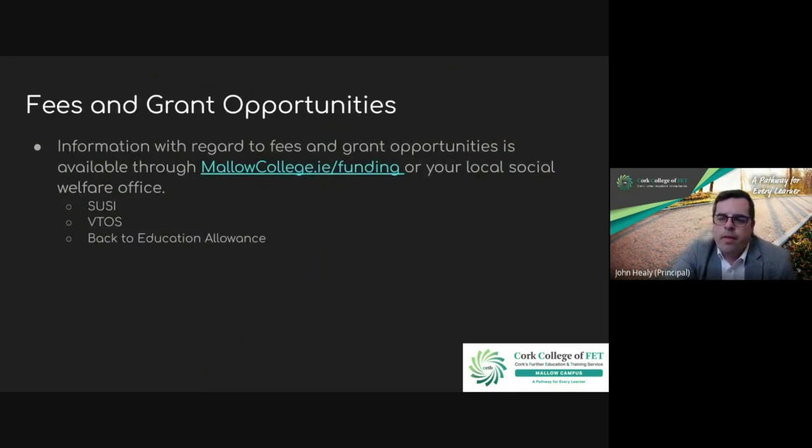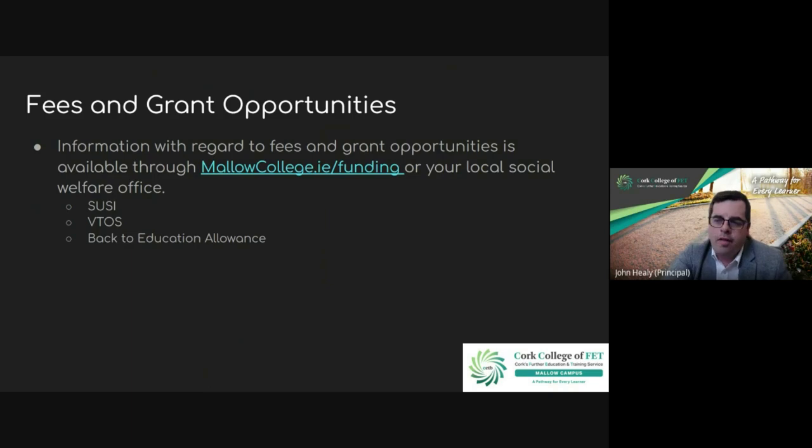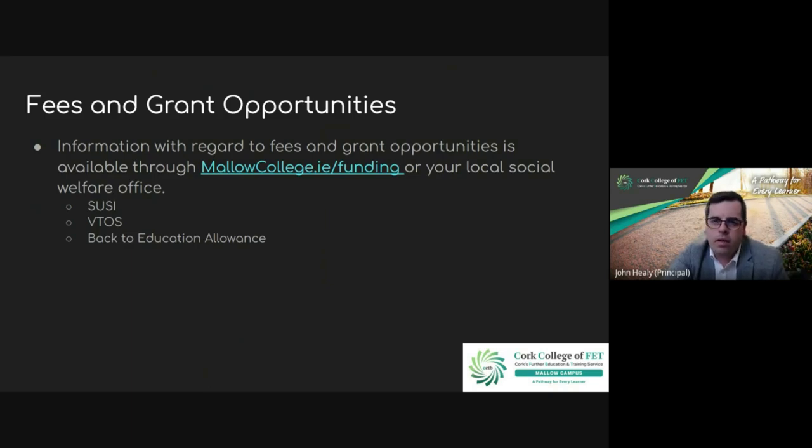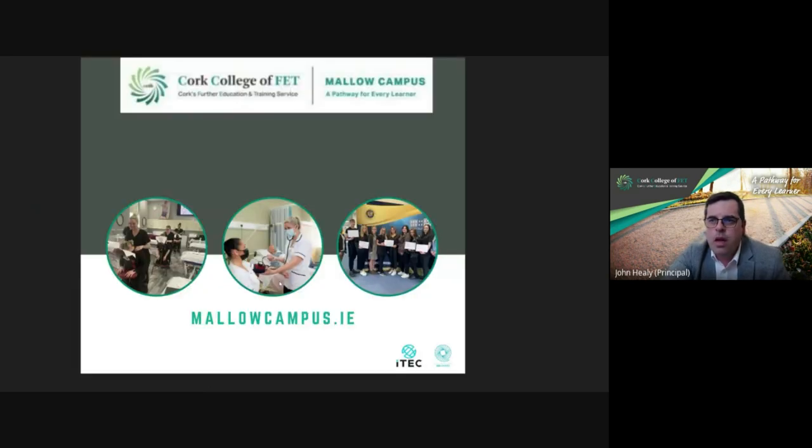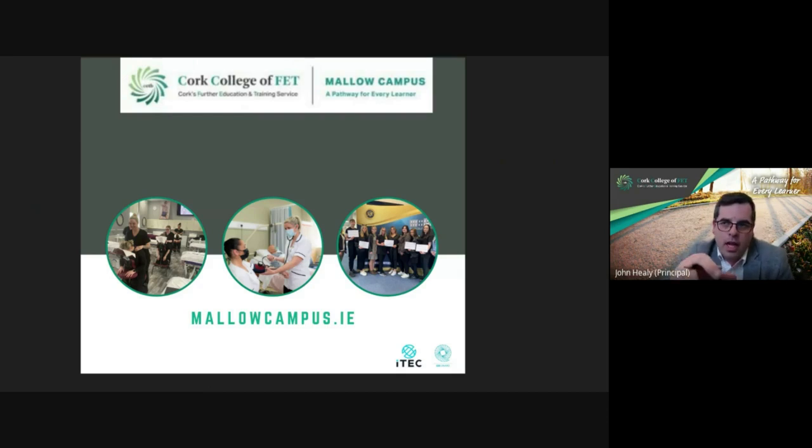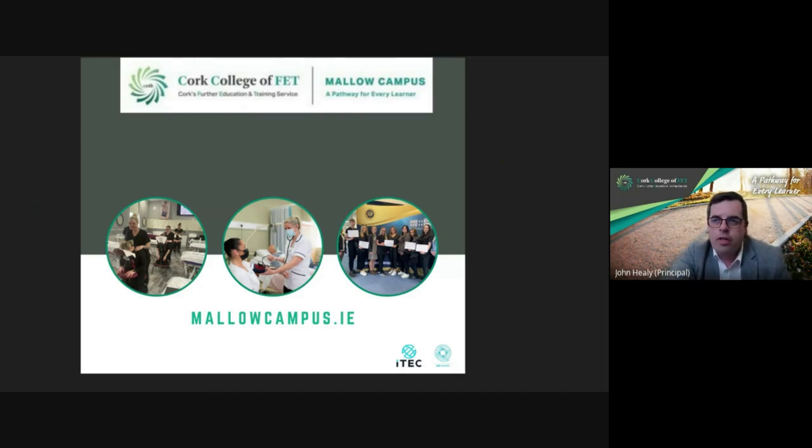Excellent. So another good opportunity. For fees and grants opportunities, all that information is available on our website at madelowcollege.ie/funding. All our courses are open to Susie, Retos, Back to Education, and Loans if those are applicable to you. To get information on this course or any other of our courses, head to madelcampus.ie.